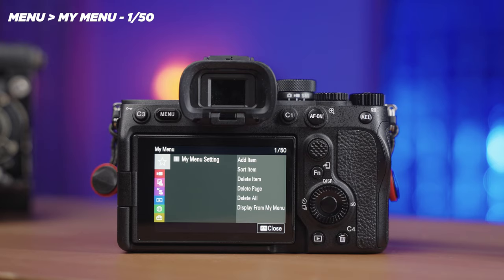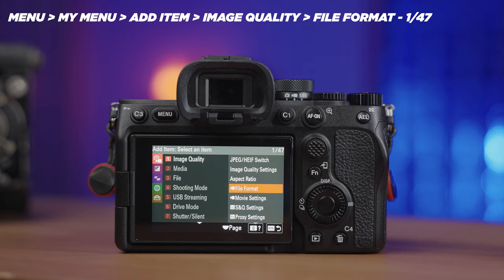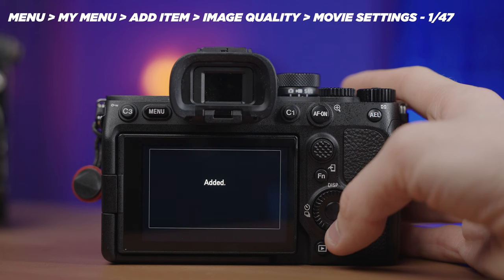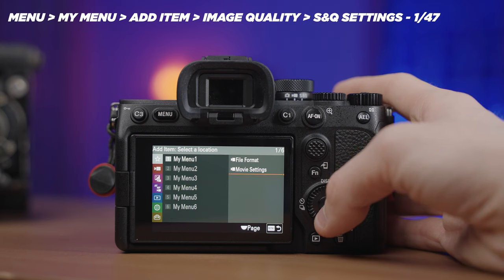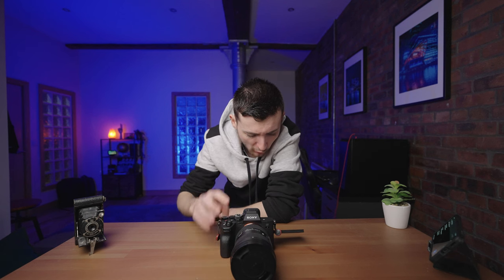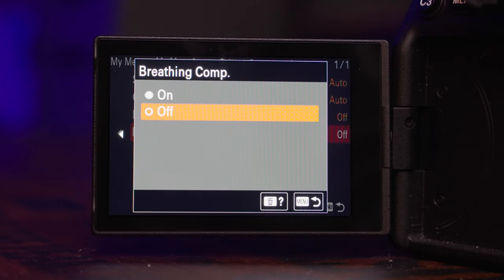Going into My Menu, Add Items — the first thing we're adding is File Format for video, putting it in Folder 1. Right after that we add Movie Settings, then S&Q Modes underneath that. Next we add Lens Compensation, putting that right underneath S&Q. I have Lens Compensation set to Auto for all options, and if Breathing Compensation comes up as a highlighted option for video shooting, I sometimes turn that on because it crops into the image slightly but removes the breathing effect you sometimes see at the top or bottom of the screen with certain lenses.